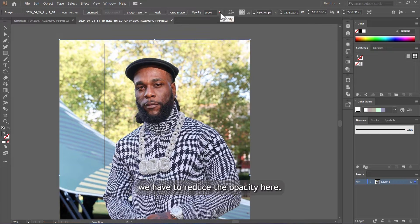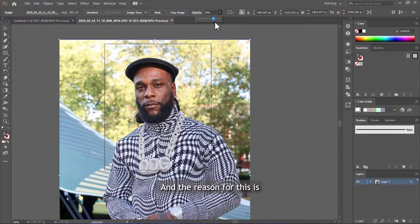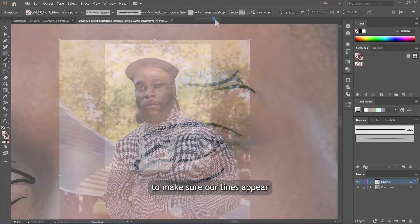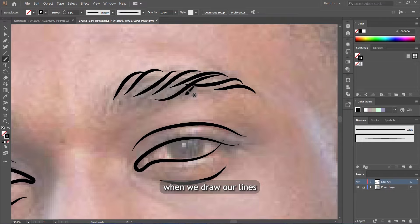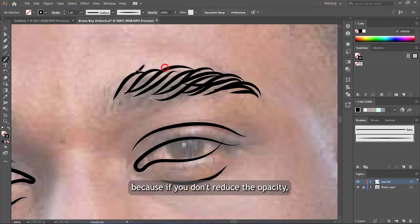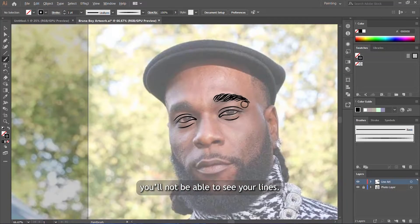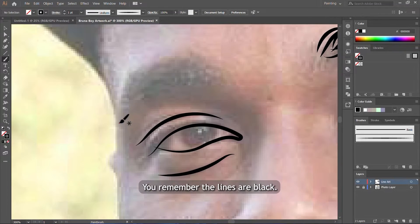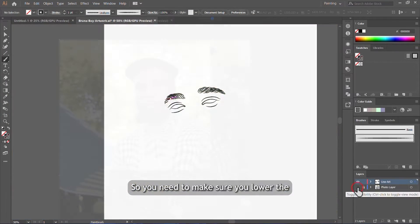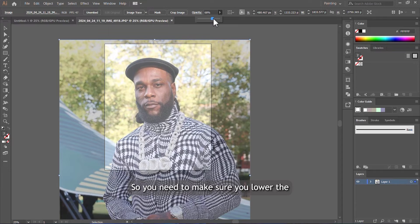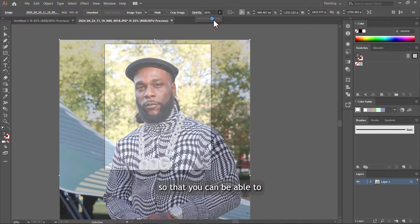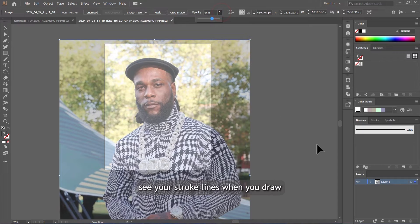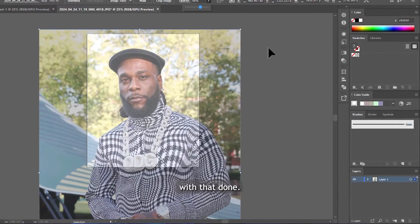The next thing we are going to do after fitting it on the artboard is reduce the opacity here. The reason for this is to make sure our lines appear when we draw on the photo layer. Because if you don't reduce the opacity, you will not be able to see your lines. You remember the lines are black, so you need to lower the opacity of this photo so that you can see your stroke lines when you draw.